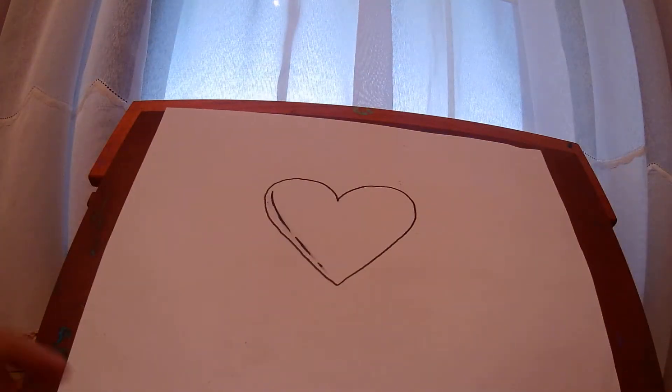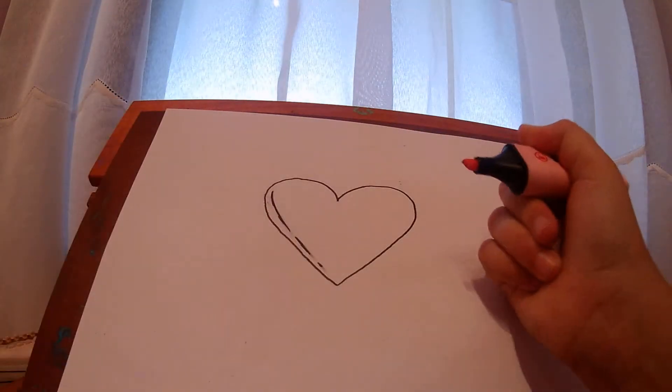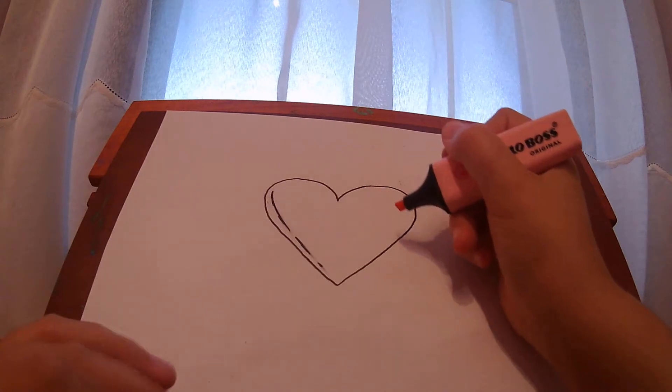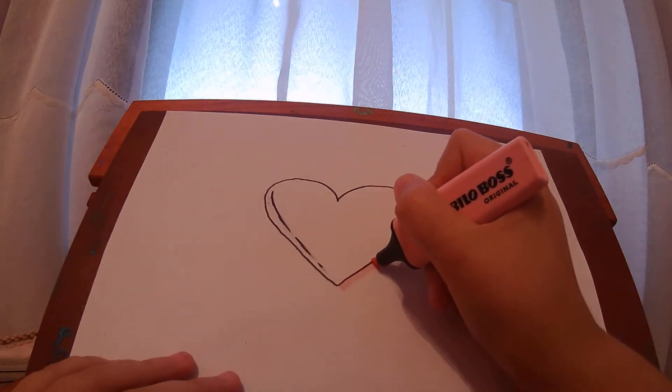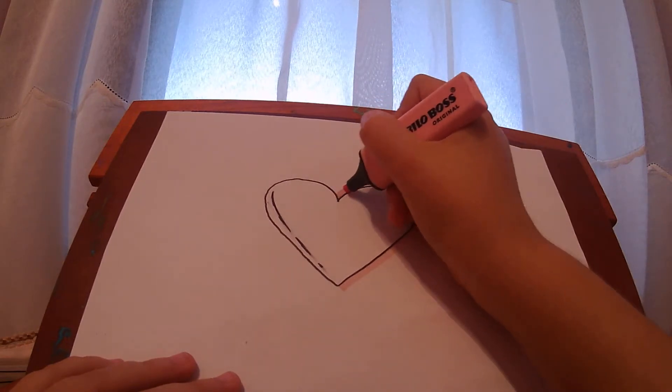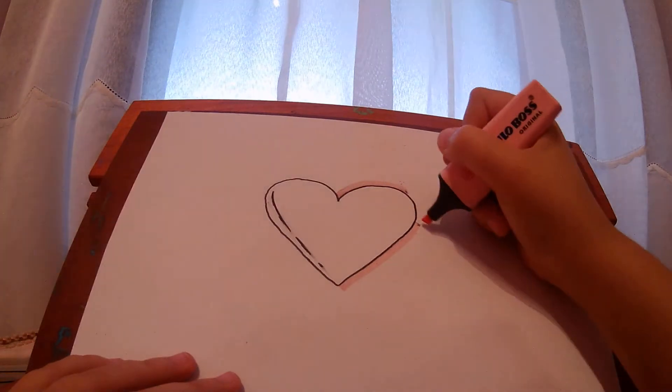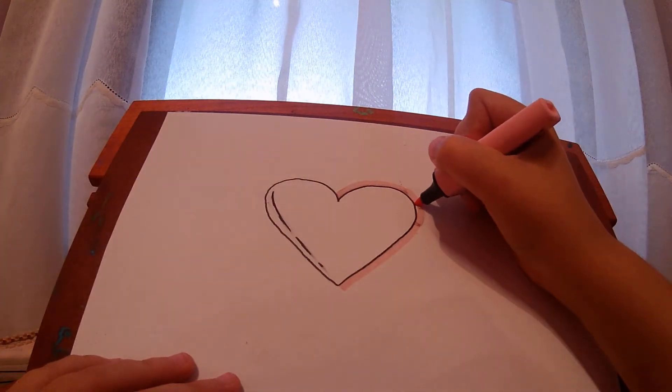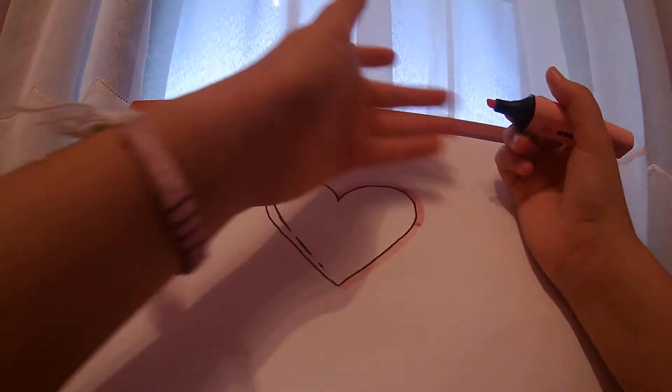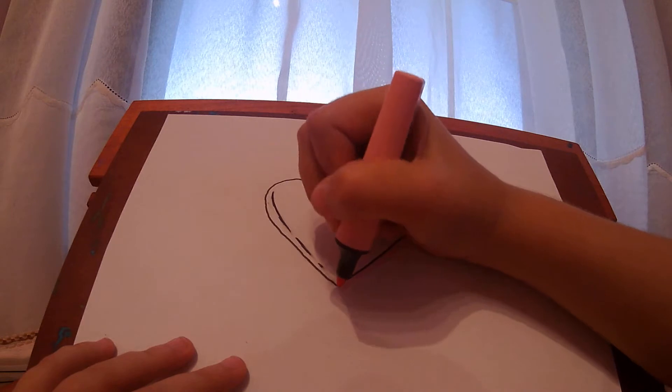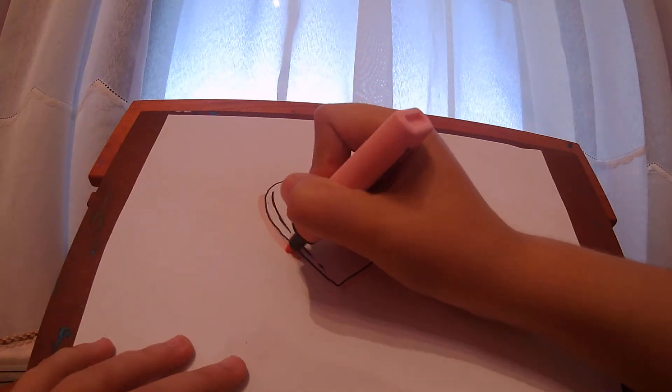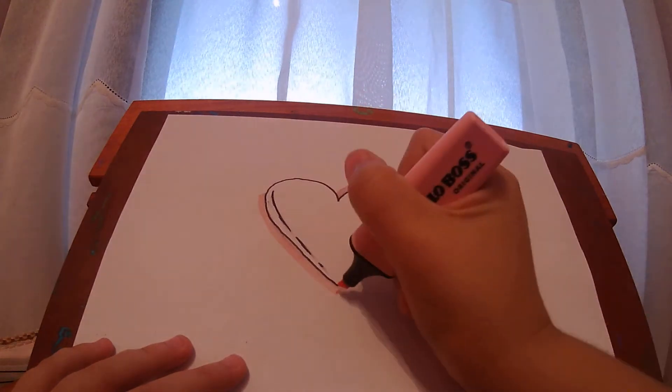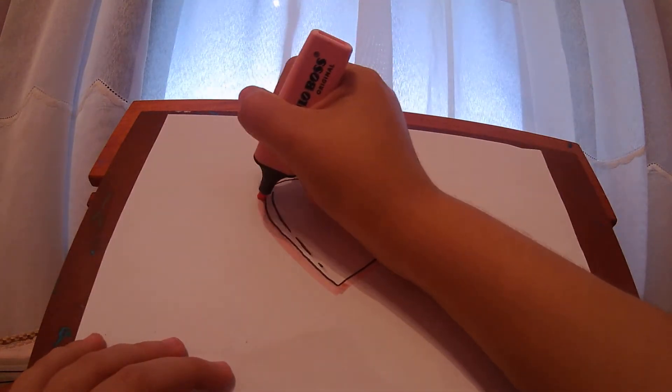And then, you can either color it in, or just make it look 3D-ish, or whatever. You can actually just leave it like that, if you want. Or paint it, paint the sides.